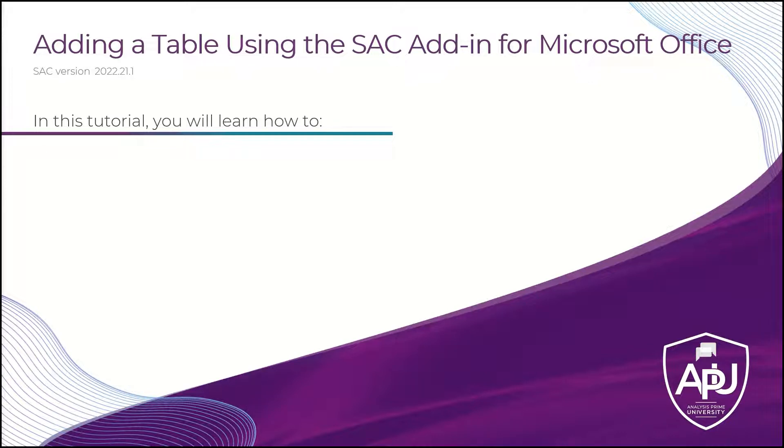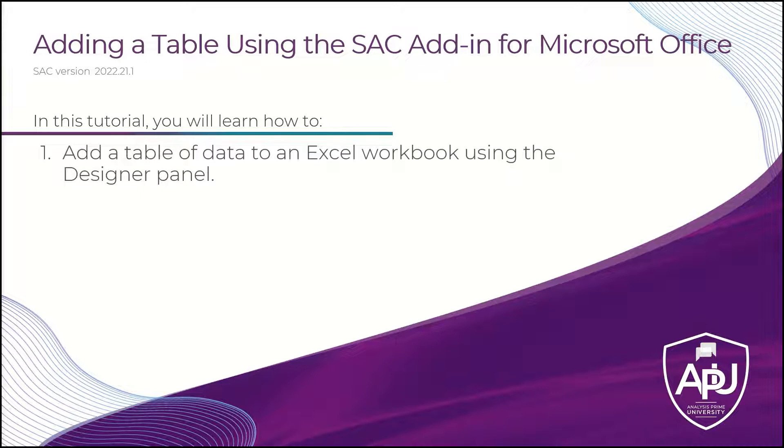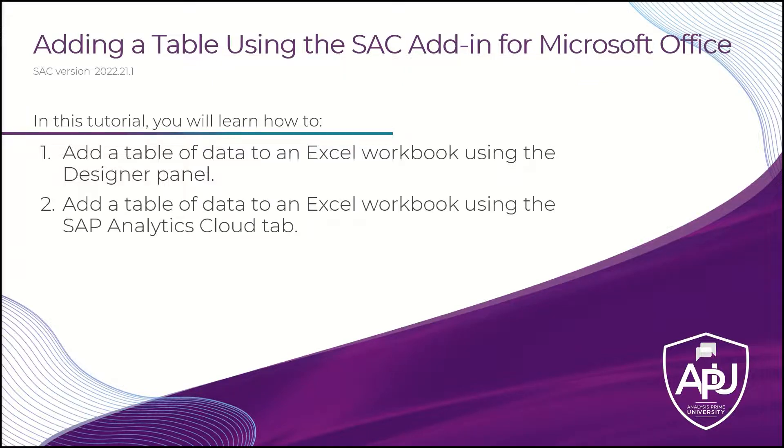More specifically, we will show you how to add a table of data to an Excel workbook using the Designer Panel. We'll also show you how to add a table of data using the SAP Analytics Cloud tab.